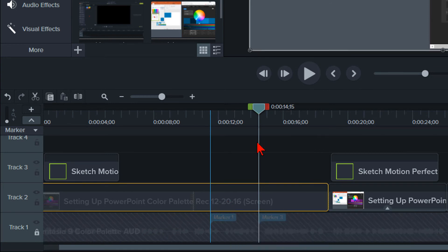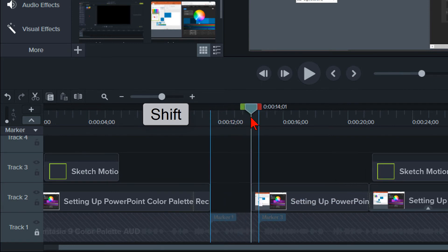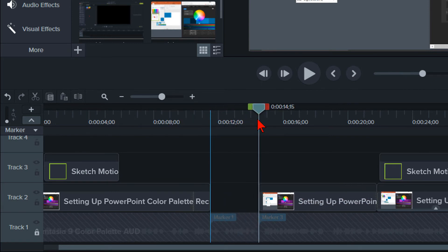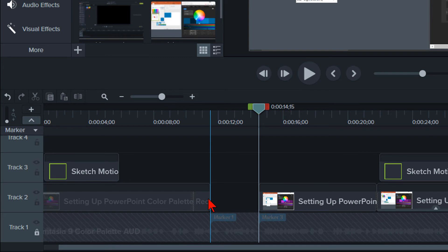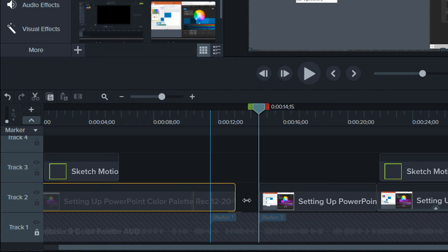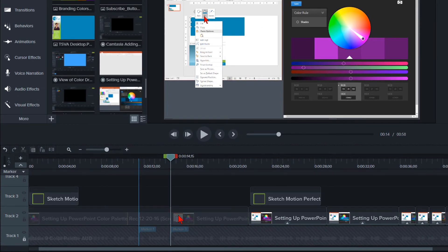I will move the playhead to the first marker, press Shift and ripple split the tracks to the right to the next marker. I will go back to the original start of the split clip, hold my Alt key down, place my cursor over the edge of the clip until it turns into the rectangle with an arrow and move it to the next marker.